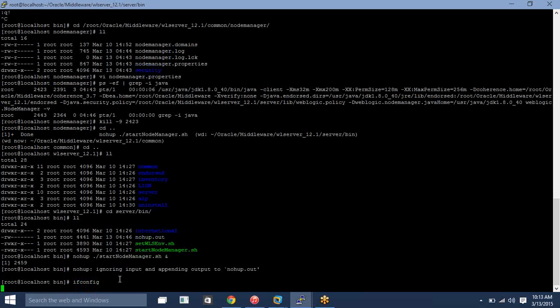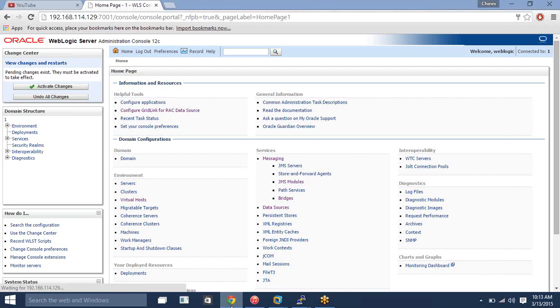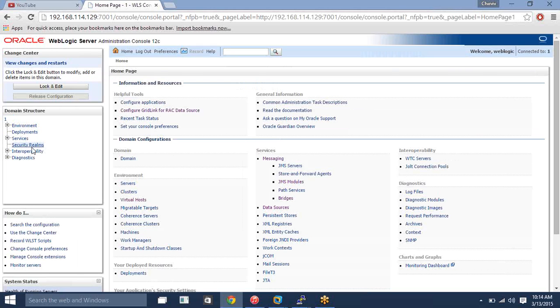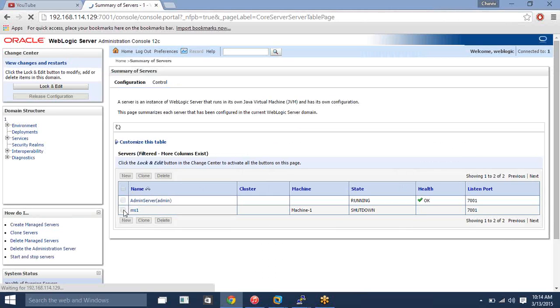On my managed server — my remote machine on 128 — I started node manager. Now let me go and create the managed server from the admin console. Let me try to create the managed server from the admin console. First click on Servers. Under Servers, you need to create your managed server. I already created one on this environment, so let me remove everything and show you again.